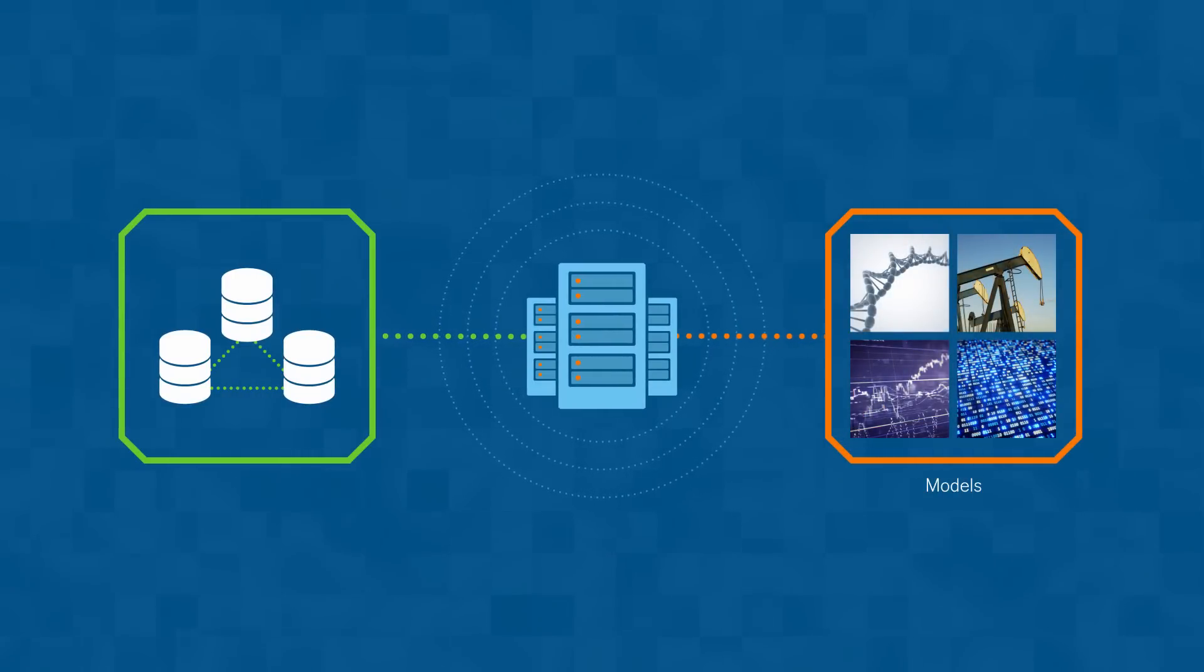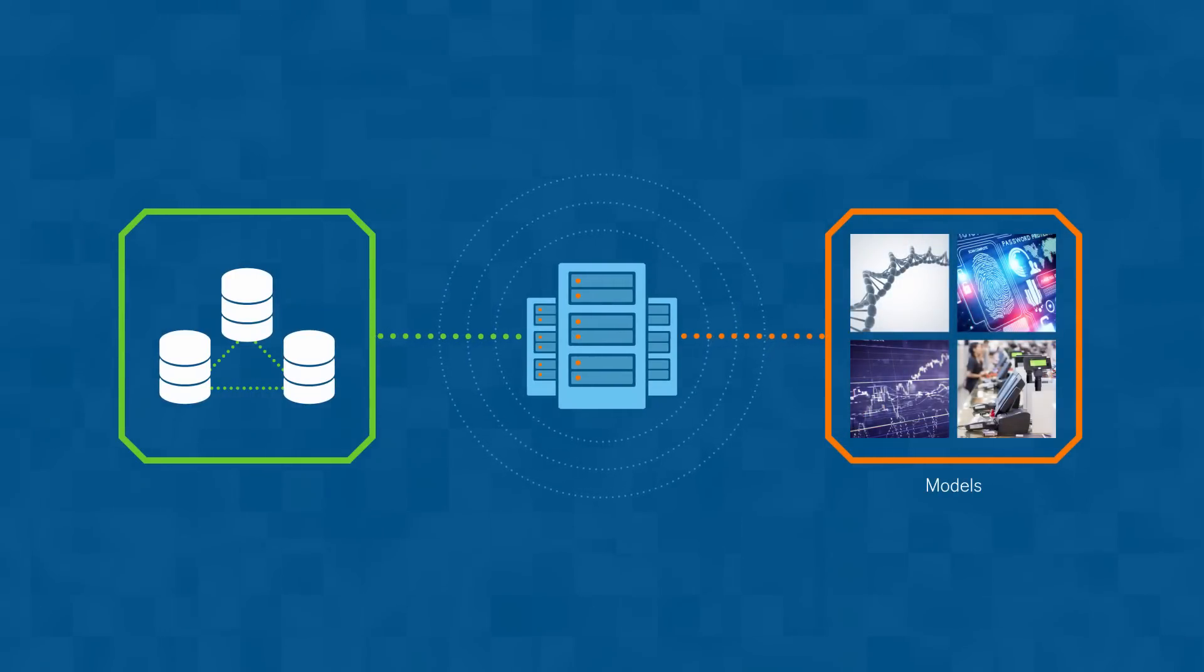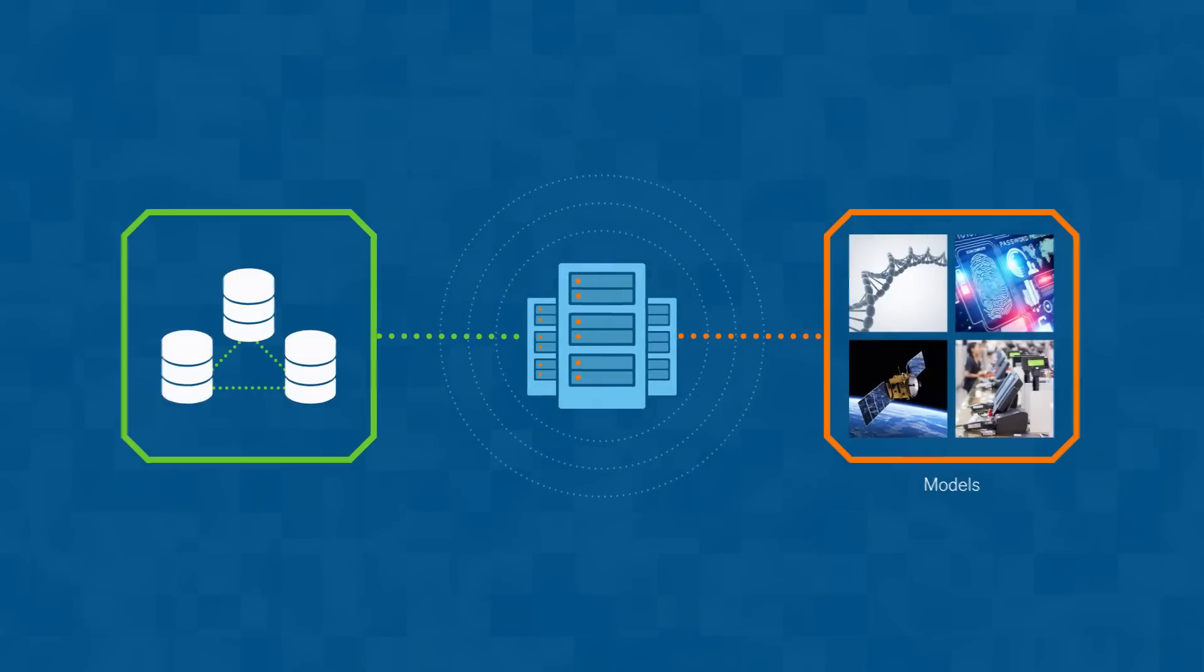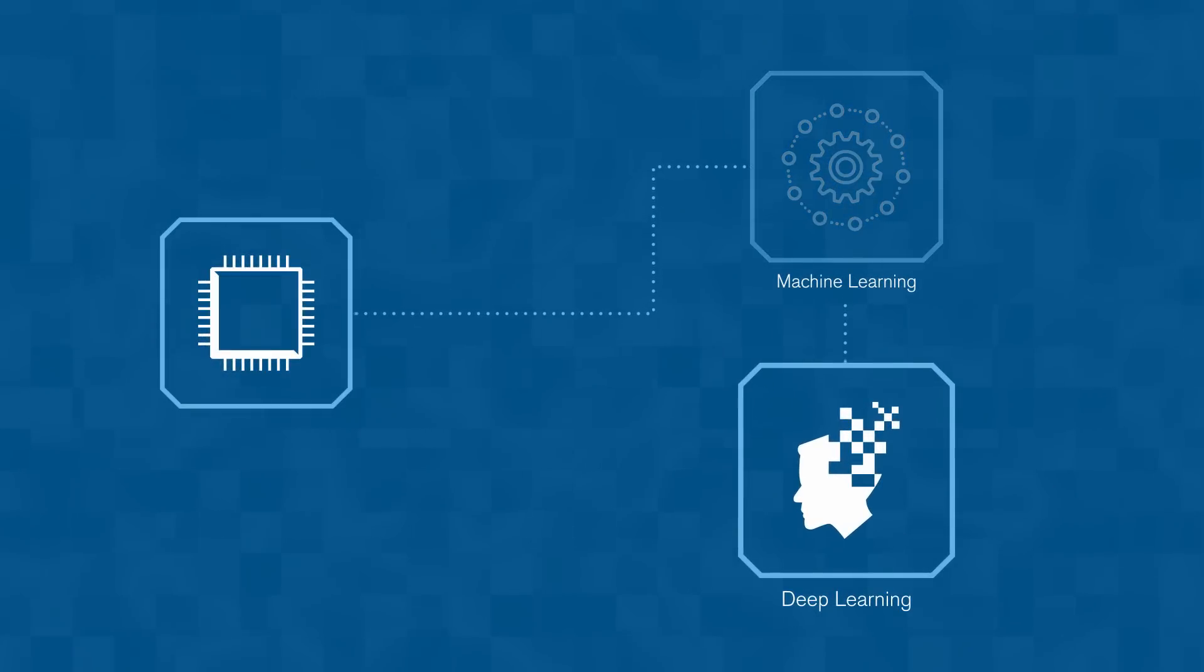It can learn and evolve as it's exposed to new and ever-changing data. Deep learning is a flavor of machine learning inspired by the human brain.